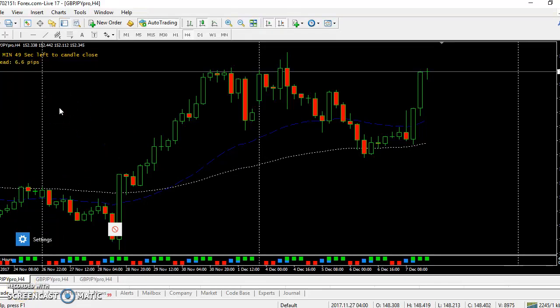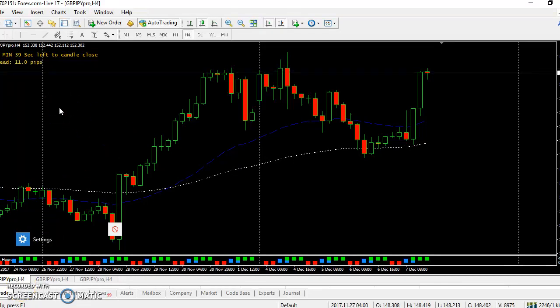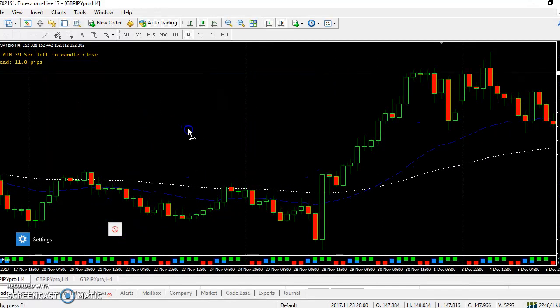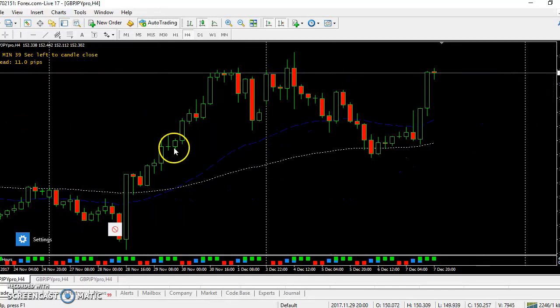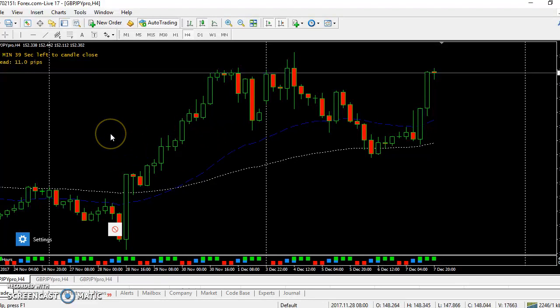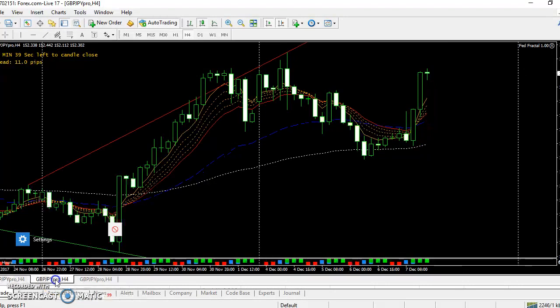Alright, video number two. Before I get into my big boy trader rules, I realized that I didn't go over any of the trades I was talking to you guys about earlier, so let me go over one that was really important.